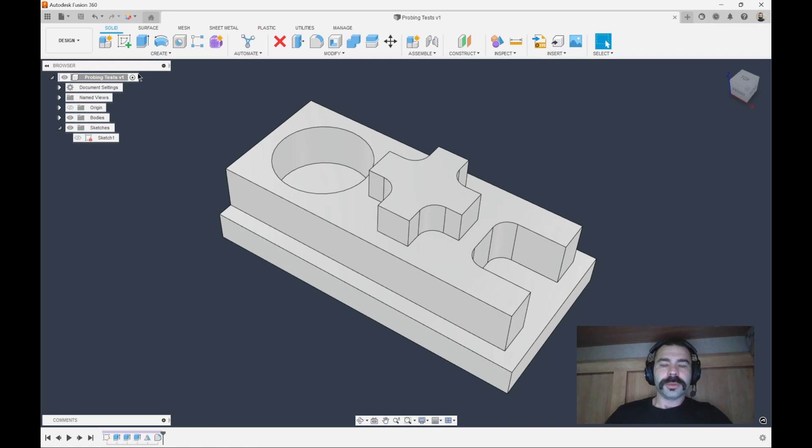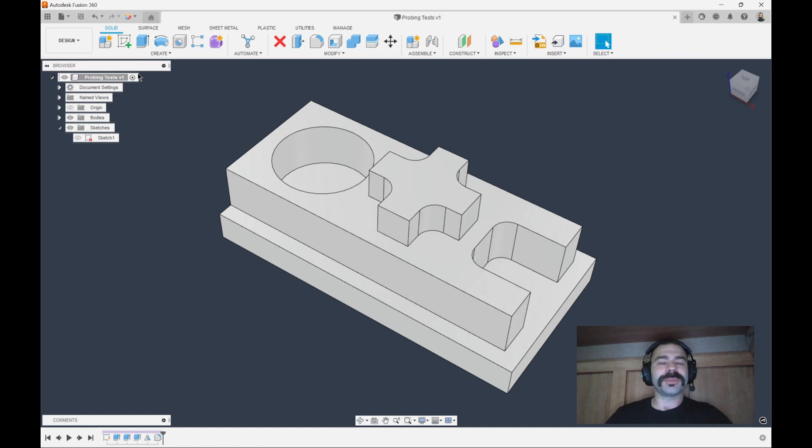Good afternoon everybody, Phil Brown here with NextGenCAM. Today I'm going to go over how to utilize Fusion 360's probing, probe geometry cycle,